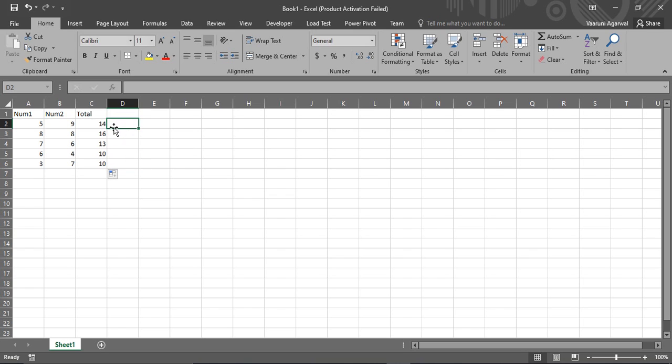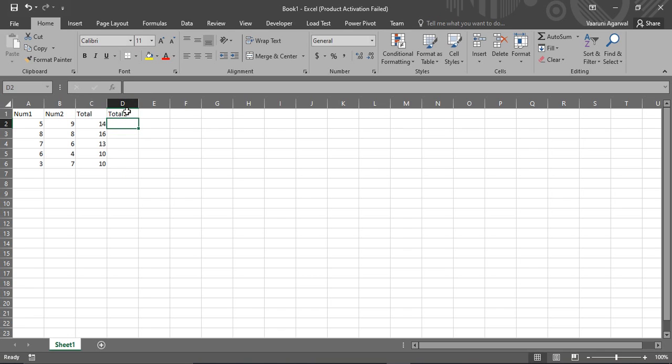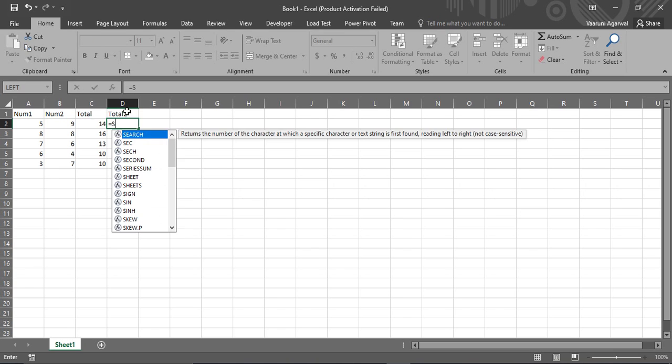There is another way through which we can do that. So let's just create another column and that would be the total two column. So for this we are going to use a formula of Excel. While using Excel formulas you always got to put an equals sign first, then you write the formula.